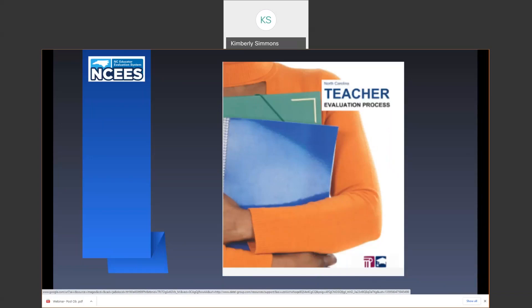The North Carolina teacher evaluation process manual is your best resource for evaluating teachers. Throughout the presentation, I will identify page numbers from the manual where information may be found. The manual will be linked in the webinar resources today, and the presentation is linked in the chat. All links and resources will also be included in the follow-up email. I will also show you where all of the resources are housed on our NISES Google site.